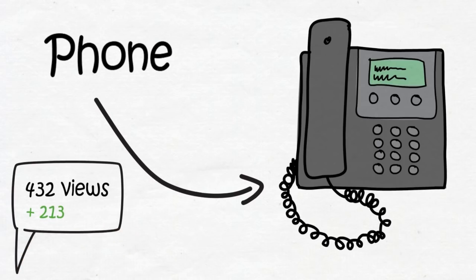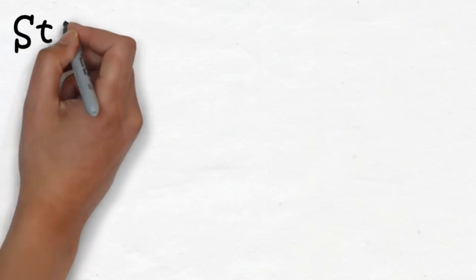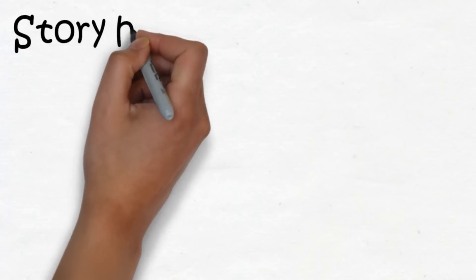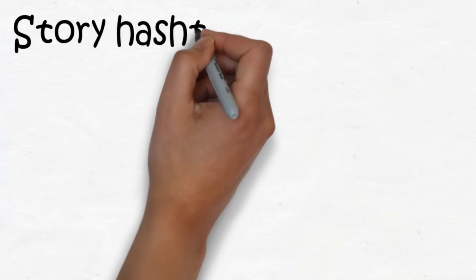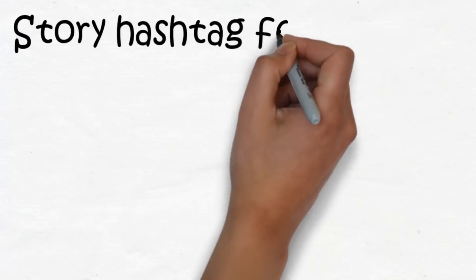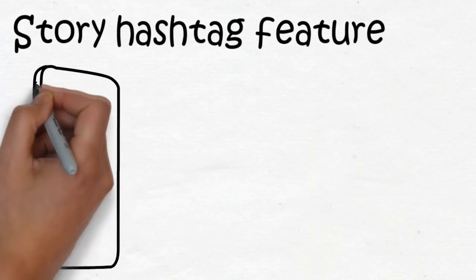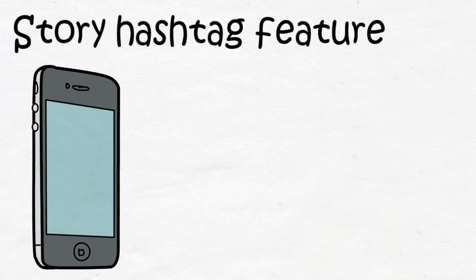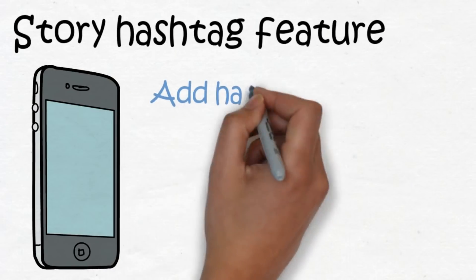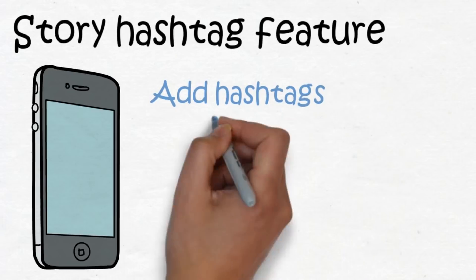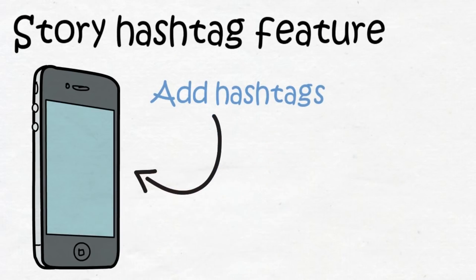The first strategy we're going to use to get more views on our stories is using the story hashtag feature. The way this works is really simple yet effective. All you basically do is add hashtags to your story. I'll show you how to do this on your phone at the end of the video, but it's really simple. Now an important thing to note is that even though you add hashtags to your story, that doesn't necessarily mean you'll get ranked.